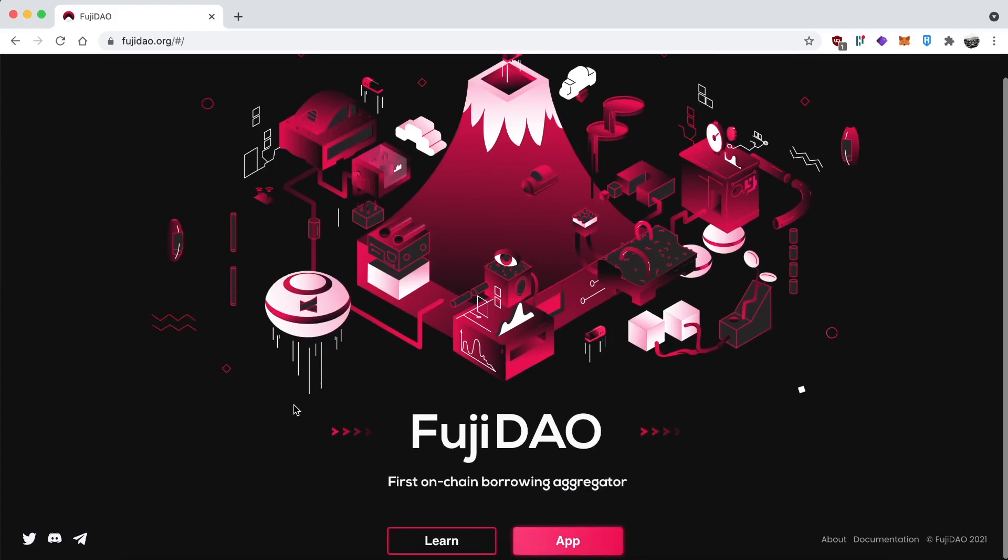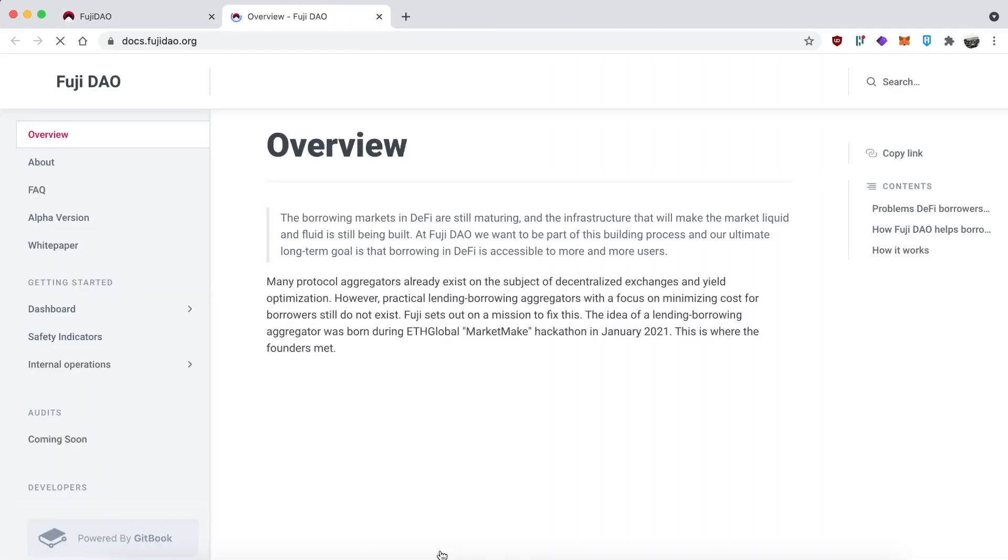Should also mention that currently this project has no token. That often means that there will be a token eventually and early users will be rewarded, but who knows? Let's just give it a try and see what it does. If you want to find out exactly what Fuji DAO is and how it works, you can click on learn and it has all the details in the docs here.